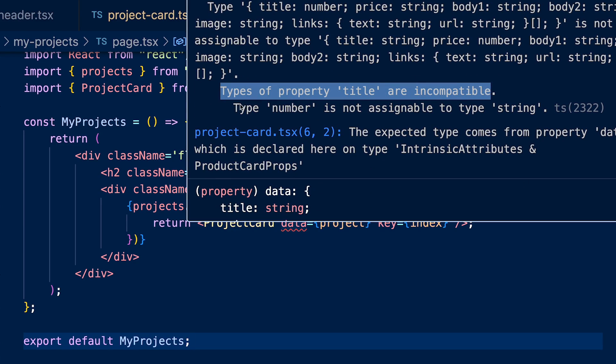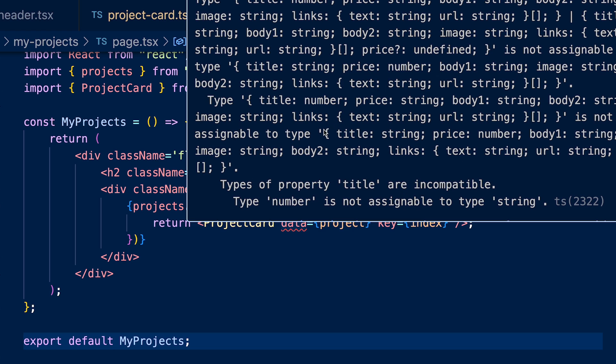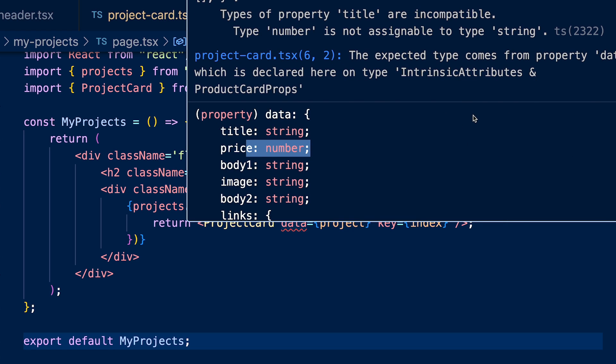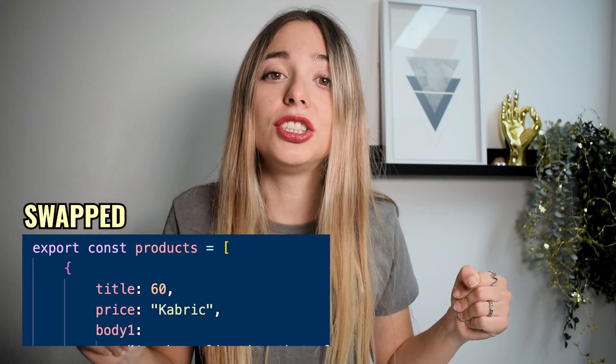TypeScript would have prevented you from deploying with type errors. It would have shown you an error saying the types for price and title don't match, making it easy to find and fix. This is a simple example of the bugs TypeScript prevents. TypeScript's intellisense, auto-completion, and inline documentation also help you be more efficient. The type inference system helps you catch errors while coding, reducing debugging time significantly.